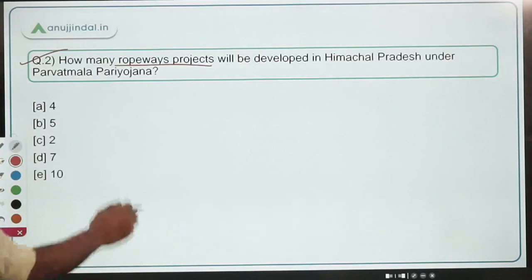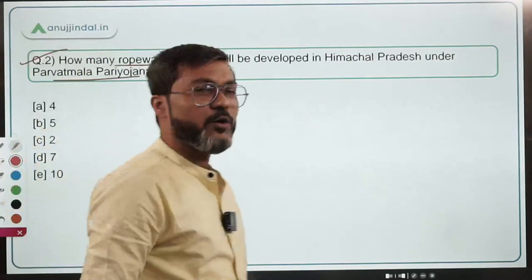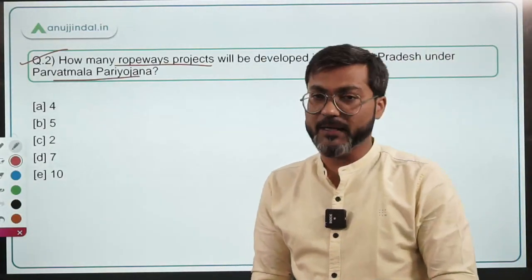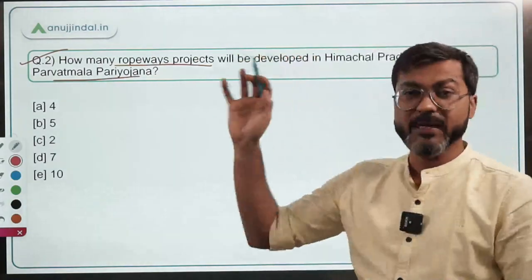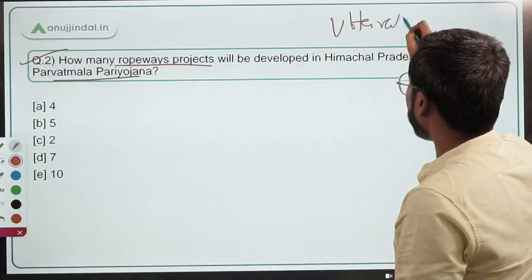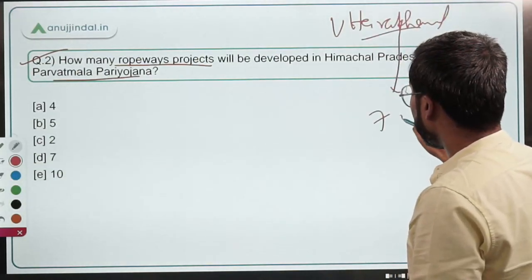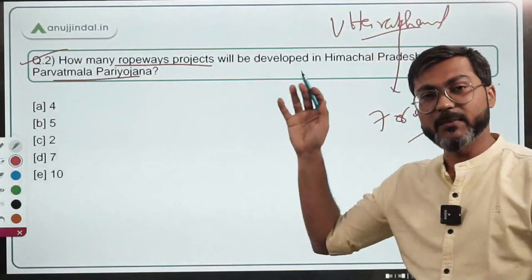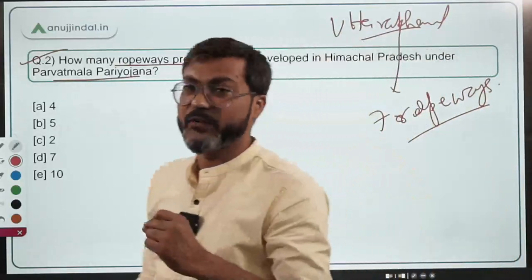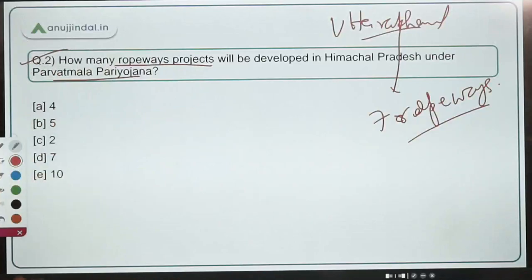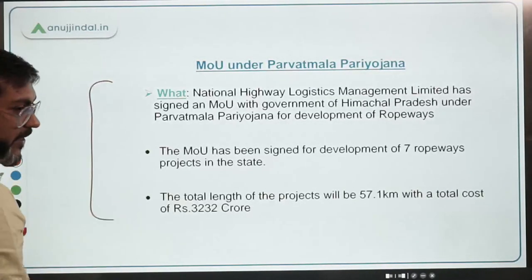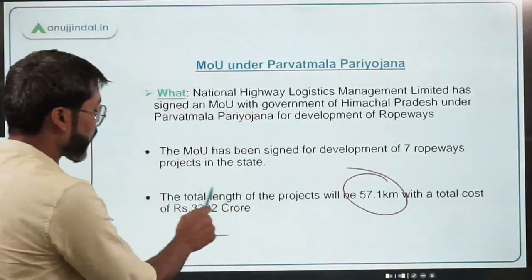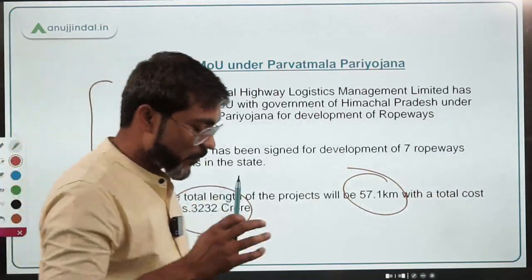Moving ahead to question number two: how many ropeway projects will be developed in Himachal Pradesh under the Parvatmala Pariyojana? As you know, Parvatmala Pariyojana was announced in this year's Union Budget, under which various ropeways will be developed across the country. Earlier, a similar MOU was signed with the government of Uttarakhand for seven ropeways, and now an MOU with Himachal Pradesh also includes seven ropeways. The total length will be 57.1 kilometers at a total cost of ₹3,232 crores.